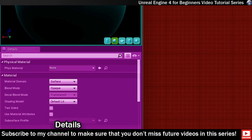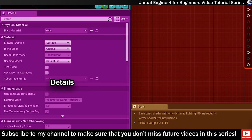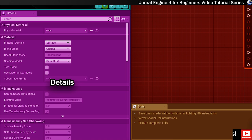This panel here is called the details panel and it contains all of the properties of the material or material expression or function node that you currently have selected. You'll use this panel to make changes to the properties of each part of your material.